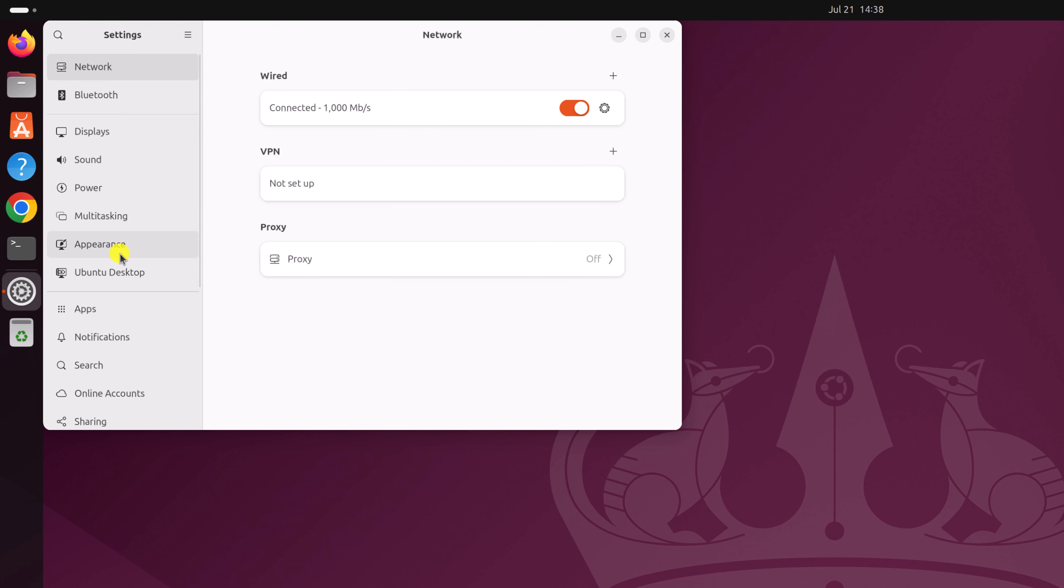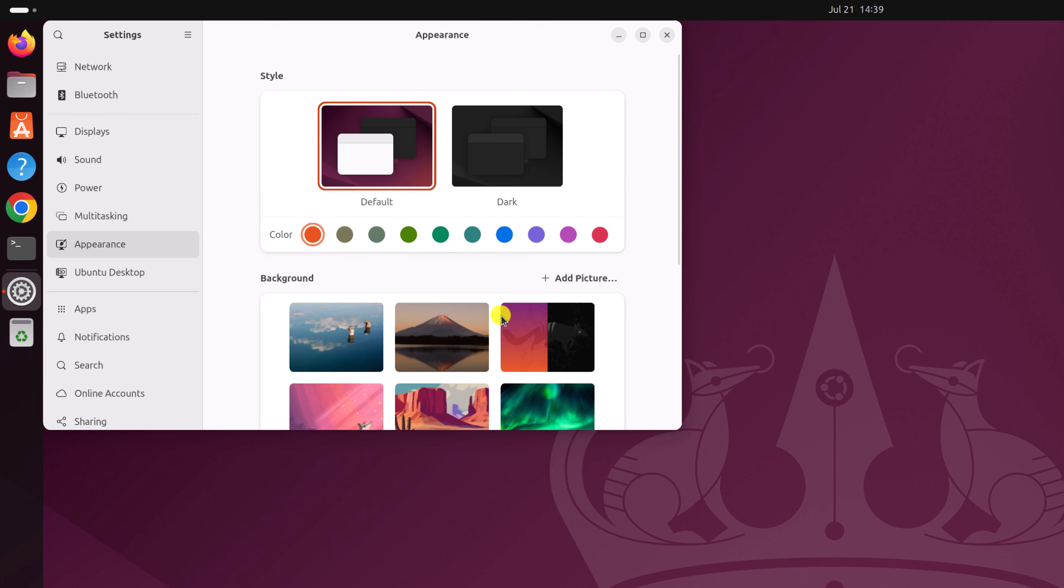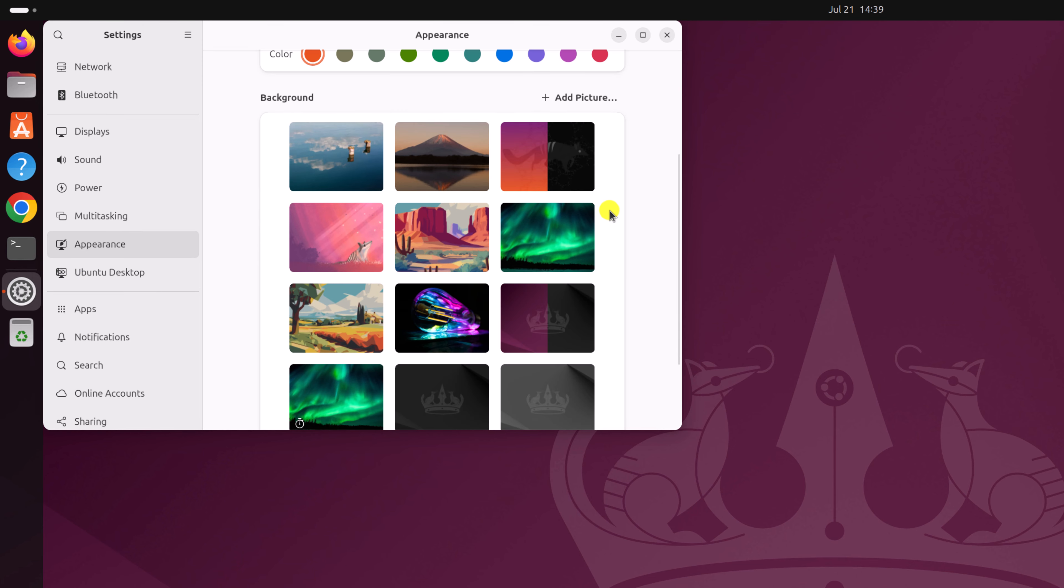Now click on appearance option and here you'll find background option and here you'll also get some default wallpaper options for your Ubuntu system. Simply select the one you want to set as wallpaper.